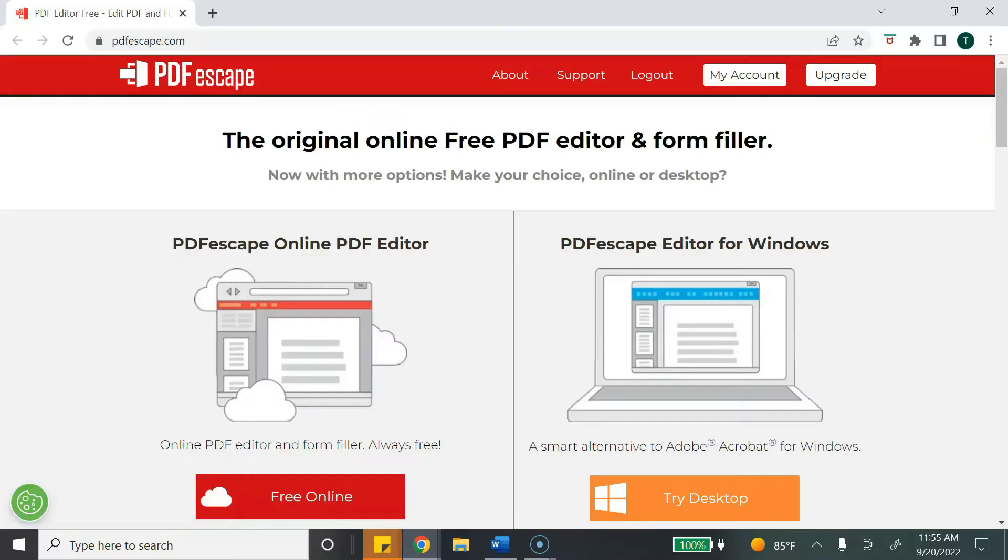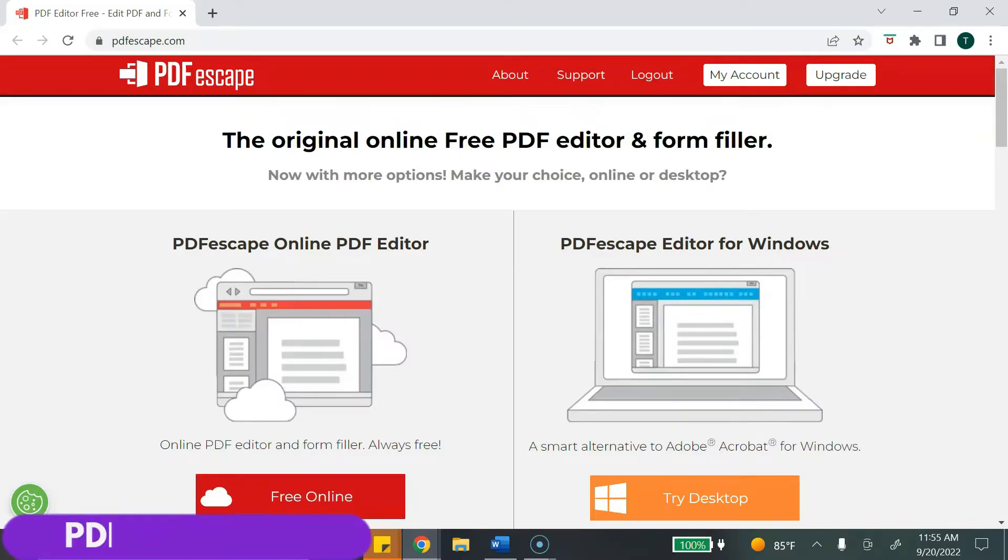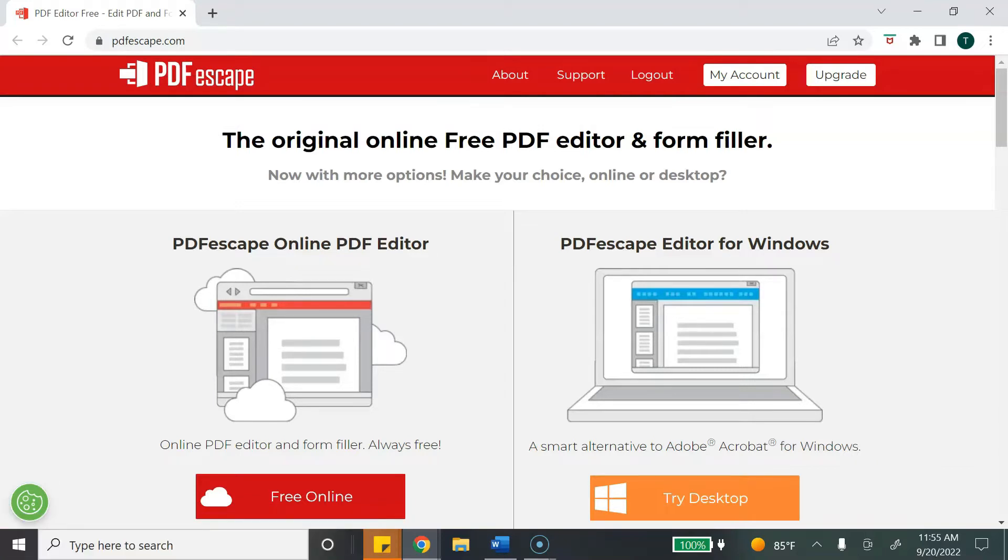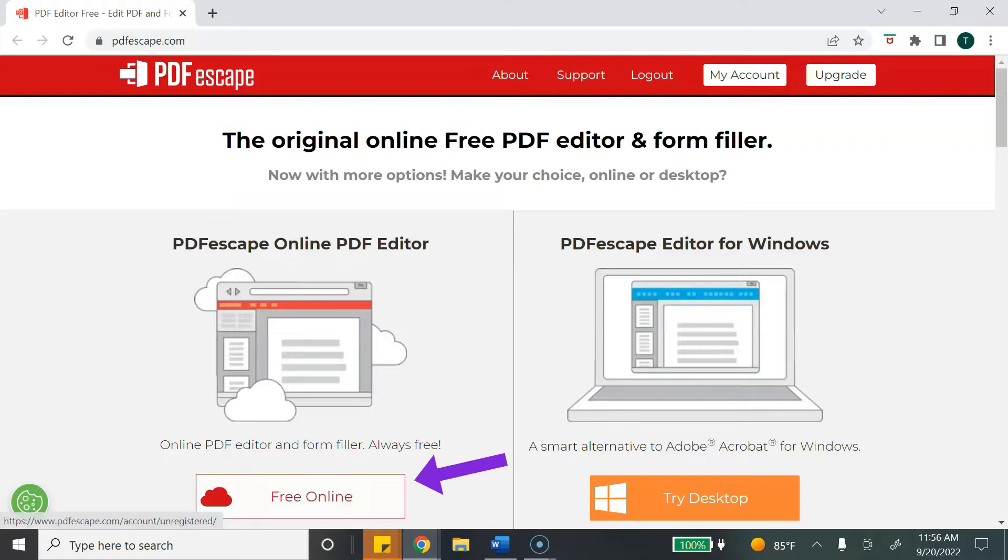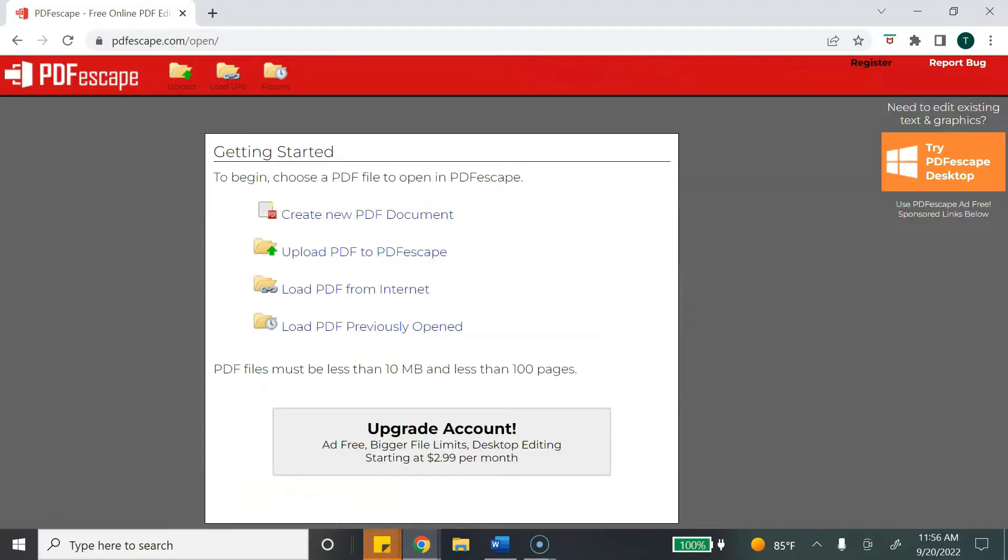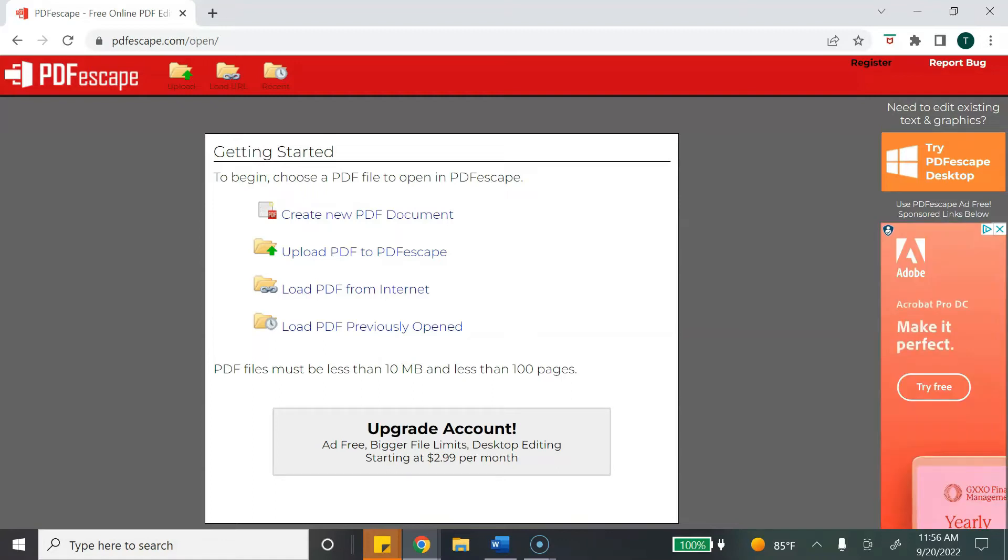This process is super easy and is free to do. So let's switch over to my computer screen so I can show you exactly how to do it. The free tool that we're going to use is called PDF Escape. Just type pdfescape.com into your web browser.